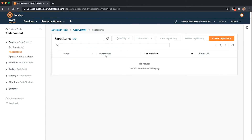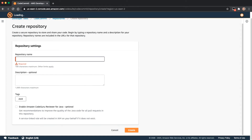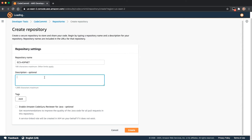You'll see here I don't have any repositories or anything set up currently on my system. First, what I'm going to do is click the Create Repository button. I'm going to fill in a name and a description for the repository. Once those values are filled in, I'll click on the Create button to have my repository created. I'm going to set the name to ECS ASP.NET and the description. Now I'm going to click Create to create the repository.